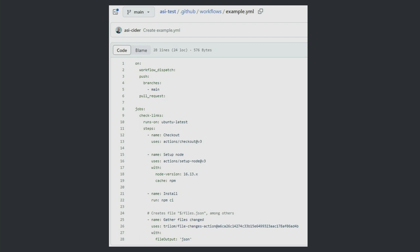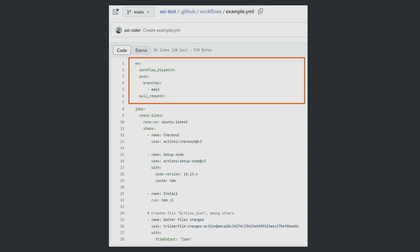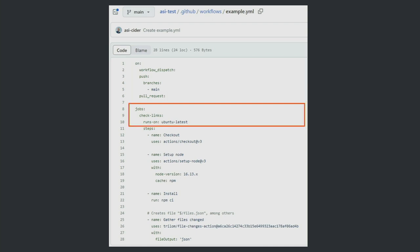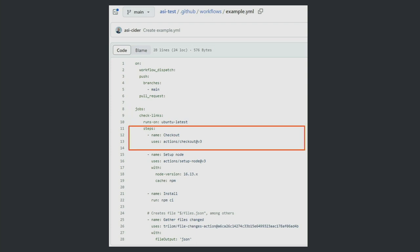Let's see an example of a simple workflow. We have the 'on' keyword, which defines the triggers - here it's triggered by a workflow dispatch (manual trigger), a push to the main branch, and pull requests. Next we have the jobs - we have one job called 'check links' running on an Ubuntu virtual machine. Then we have steps: the first step checks out the code using an action. The name of the action is 'actions/checkout@v3' - 'v3' is the version, and 'actions/checkout' is the organization/repository. Actions are contained in a GitHub repository, and this is how you reference and call them. This specific action was written by GitHub themselves.